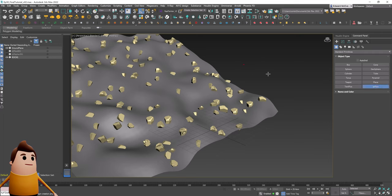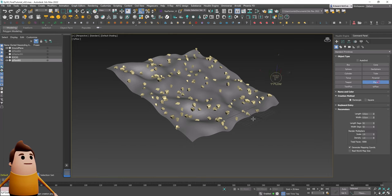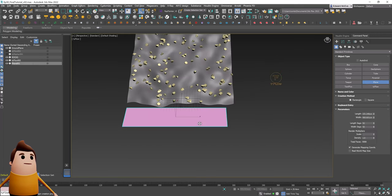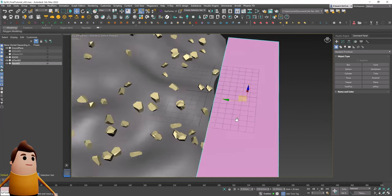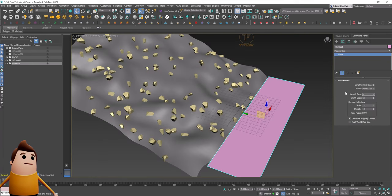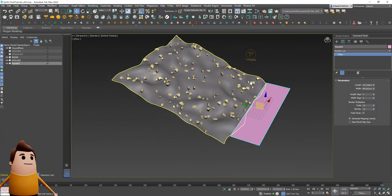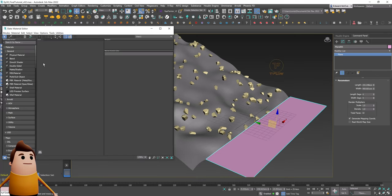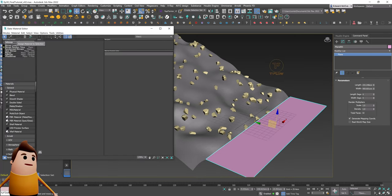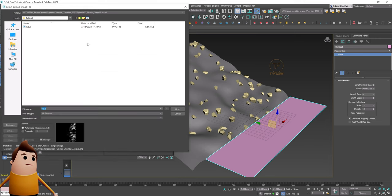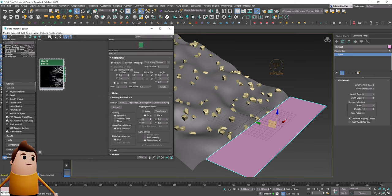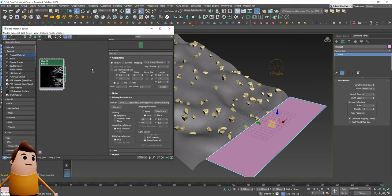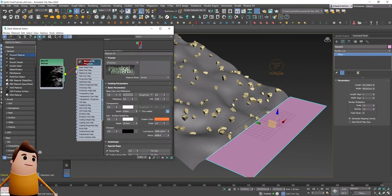Now let's create our second Tyflow simulation. This is going to be the actual snow particles — the particles that fly across our plane, interact with the rocks, and blow around. To get started, we're going to need a plane object that emits particles within our Tyflow simulation. Let's lower the segments down to something like 4x4.